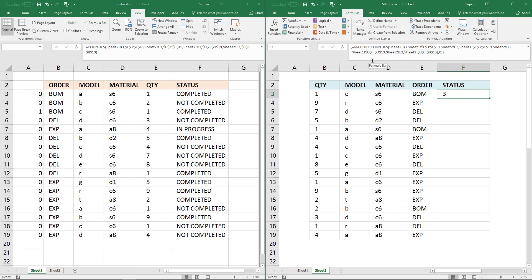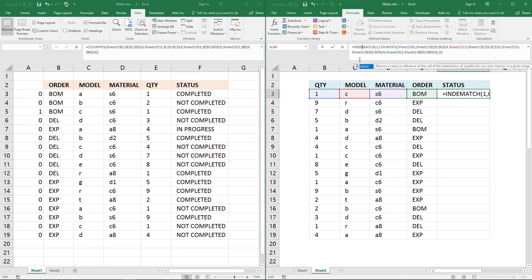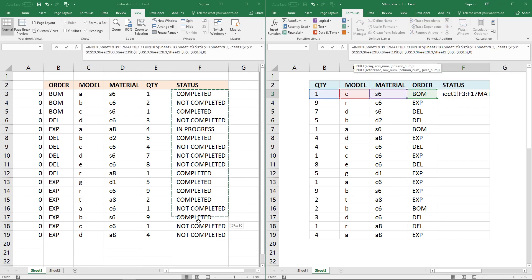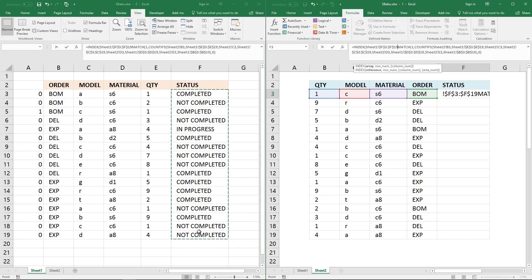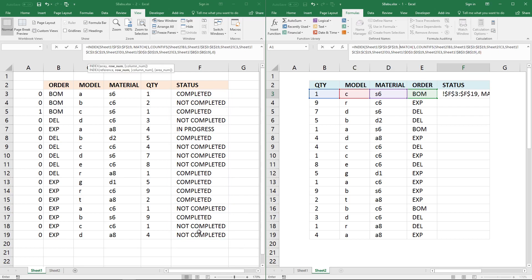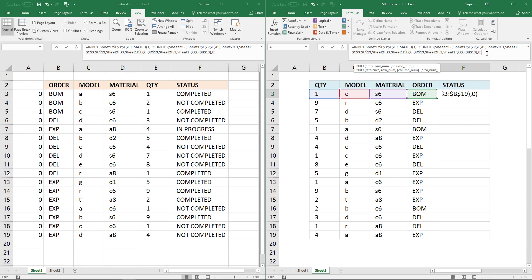The next thing to do is to use the INDEX function to get the value we want. It's in column F. Lock the cell reference. Use the function key F4 to lock it, then a comma. The next argument in the INDEX function is the row number. That's all there is to it, except an ending parenthesis.